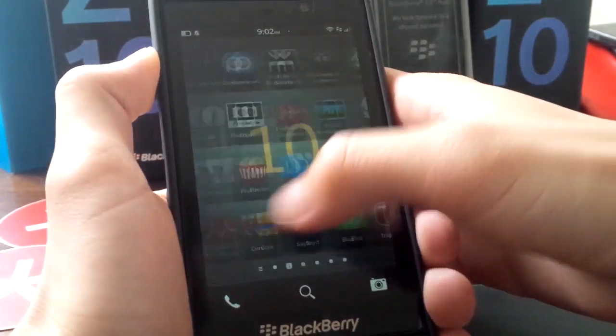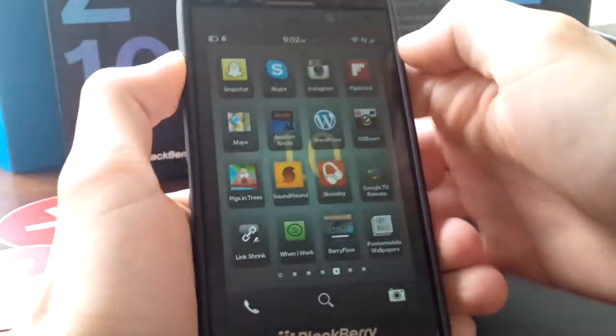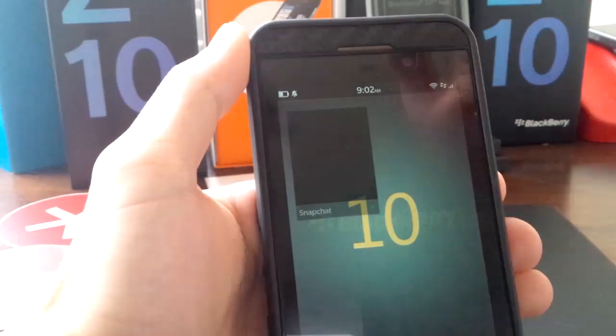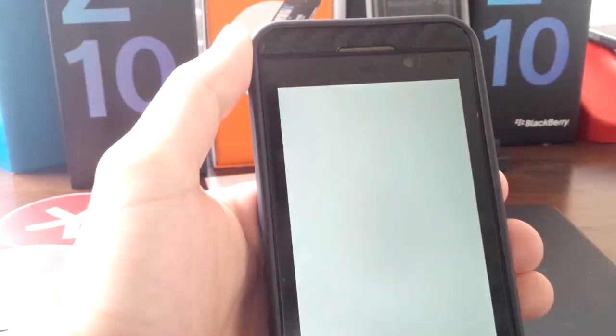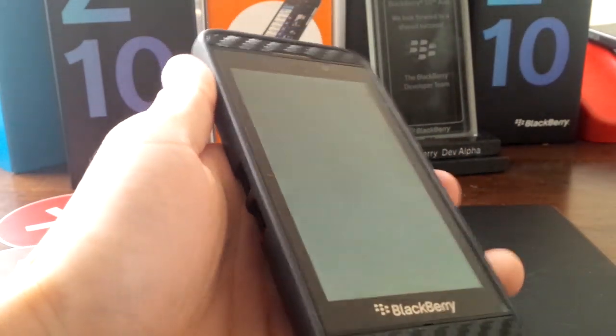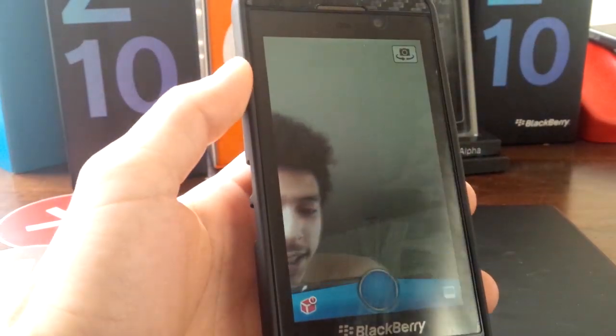Good morning, team BlackBerry. I'm going to show you a little video on how to get Snapchat up and running — the Android version on your BlackBerry Z10.